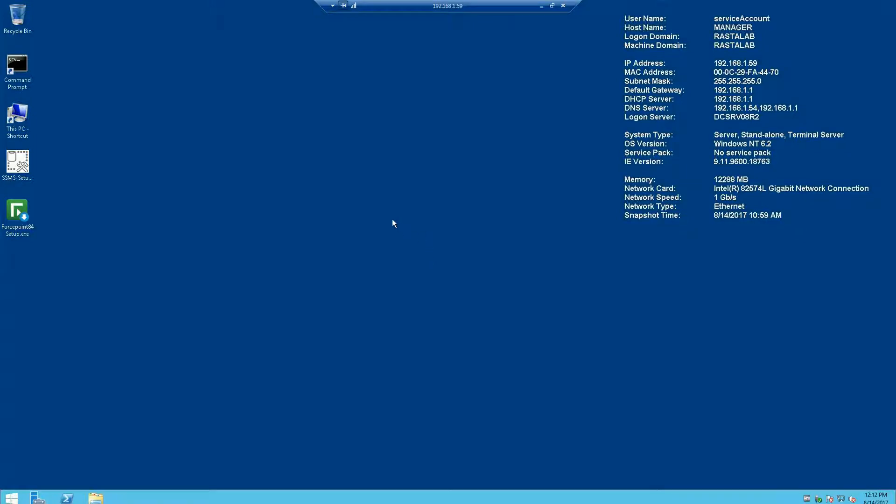The very first thing I'd like to go over is preparation. Preparation is key in any Forcepoint product installation. We have several documents and guides out there that explain how to properly size your servers that you're installing this on as well as how to properly set up the OS before installation.